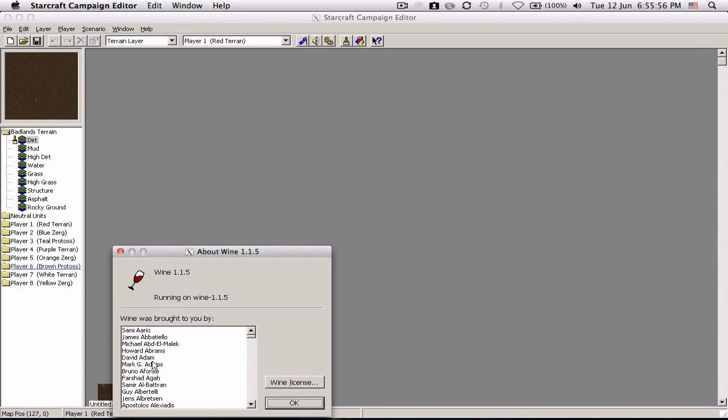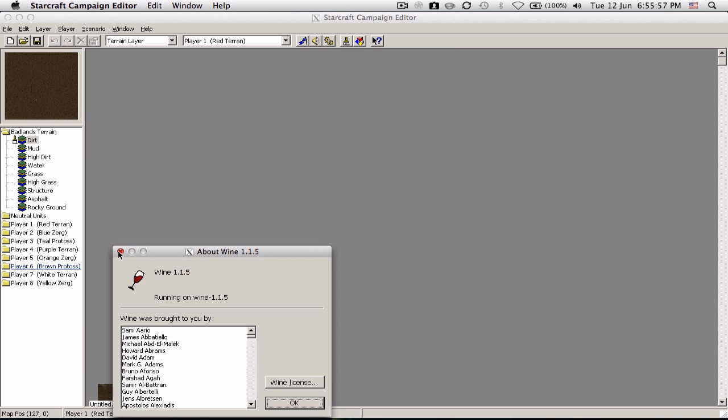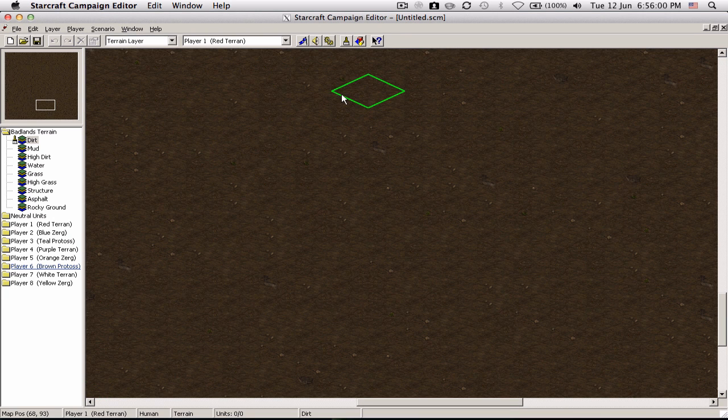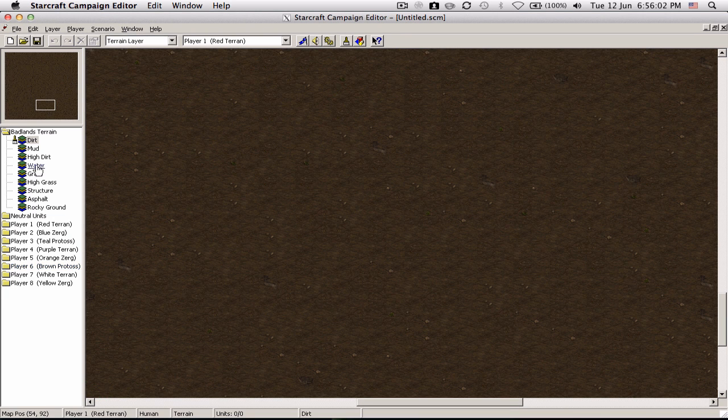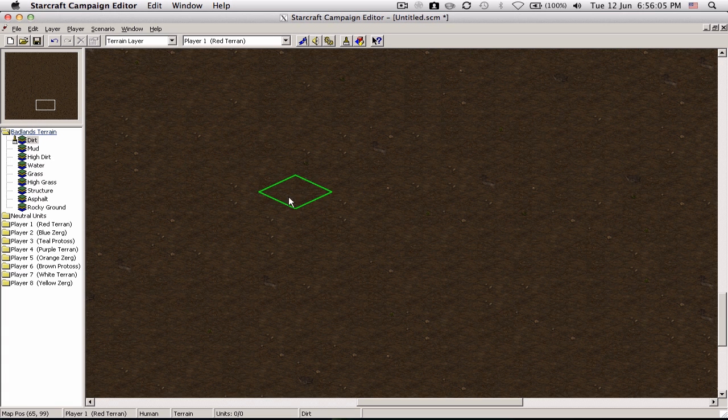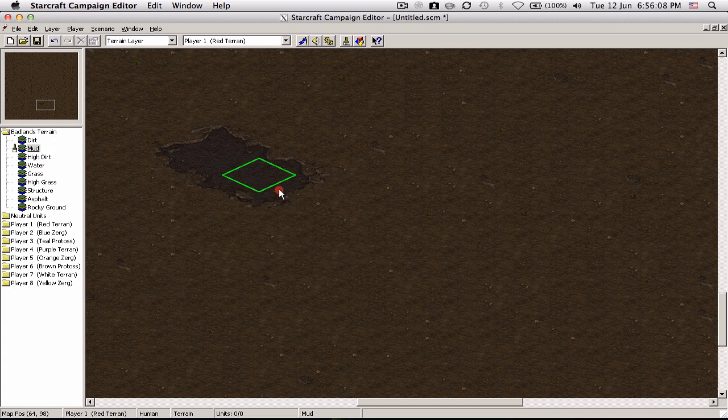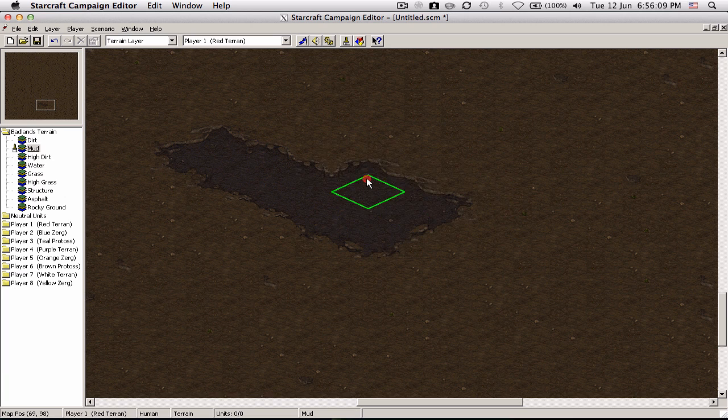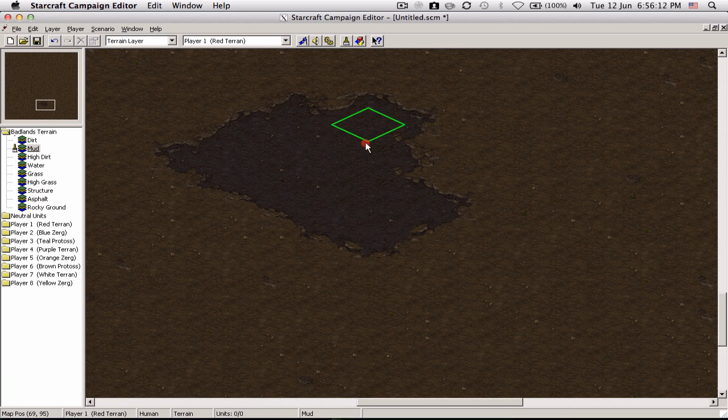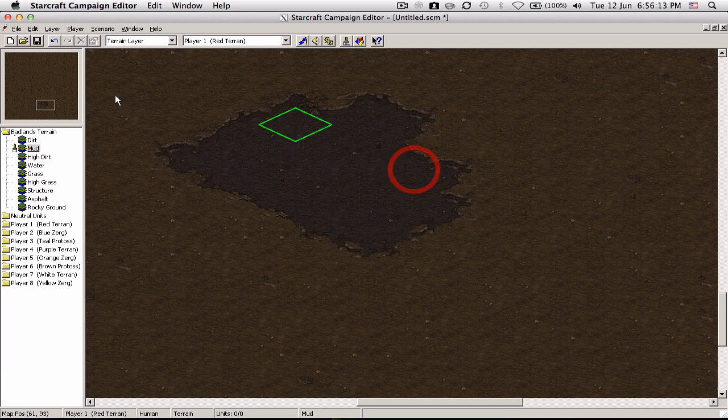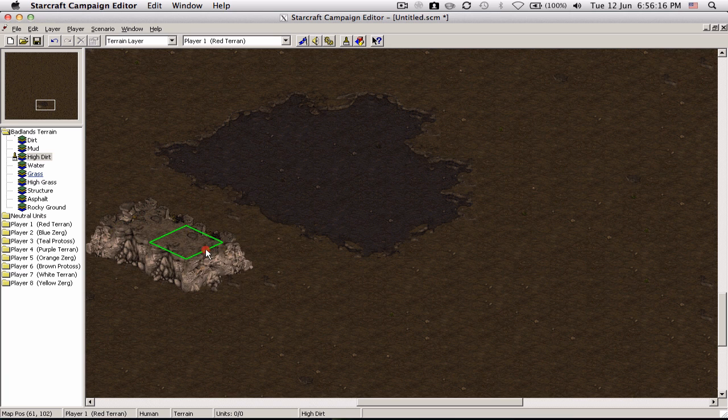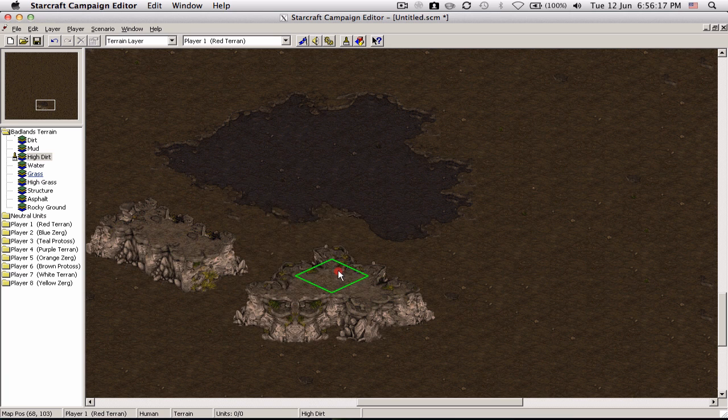Here's dirt. Then you can click mud and you will get mud. Then high dirt. You can build, it's basically a building game. Get water, pretty cool. Grass, high grass.